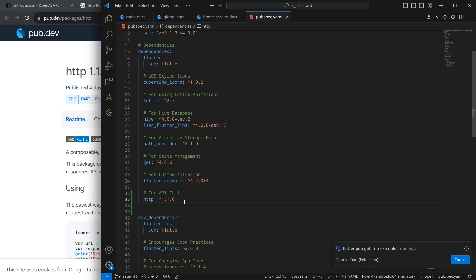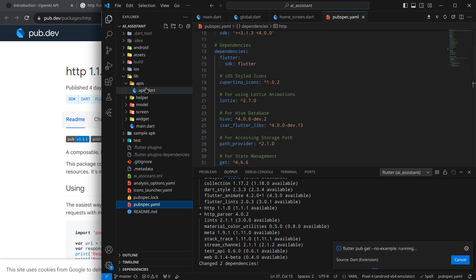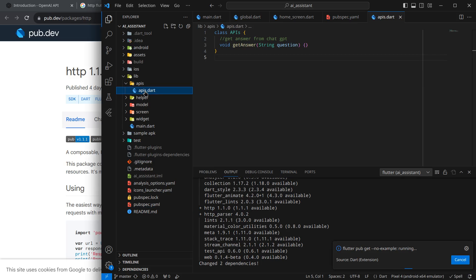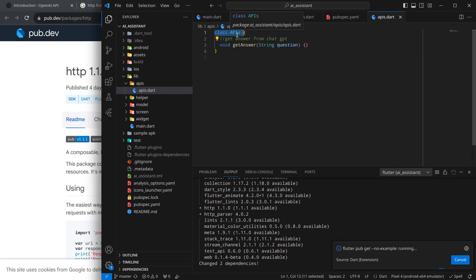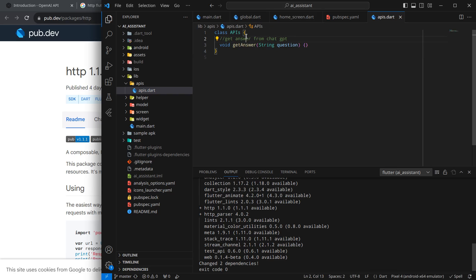This time it won't throw an error. To make an API call in Flutter, I generally create a separate folder called 'apis' and inside that a file called 'apis.dart'. There is a class called APIs — three letters capital and one small — and inside this I have created a function called 'getAnswer', so you can post any question and it will provide you an answer.